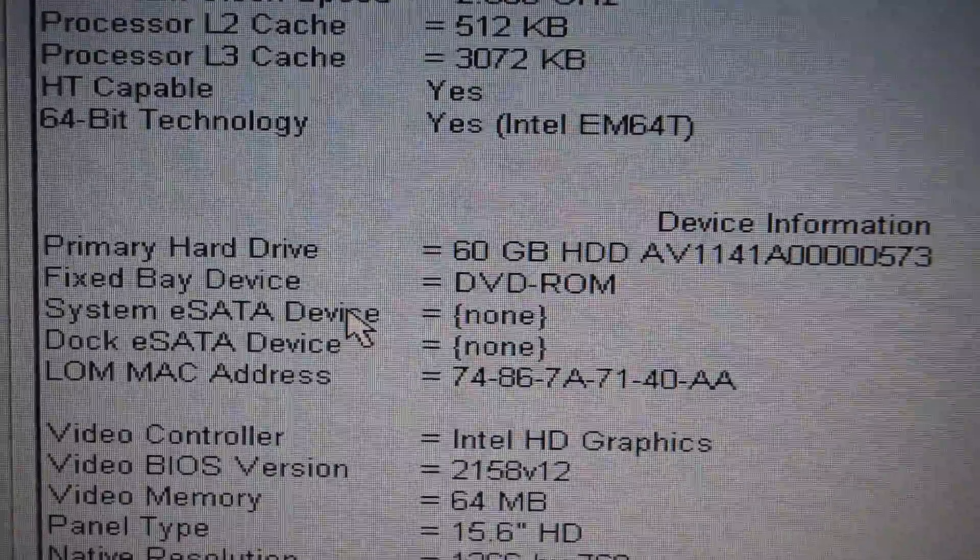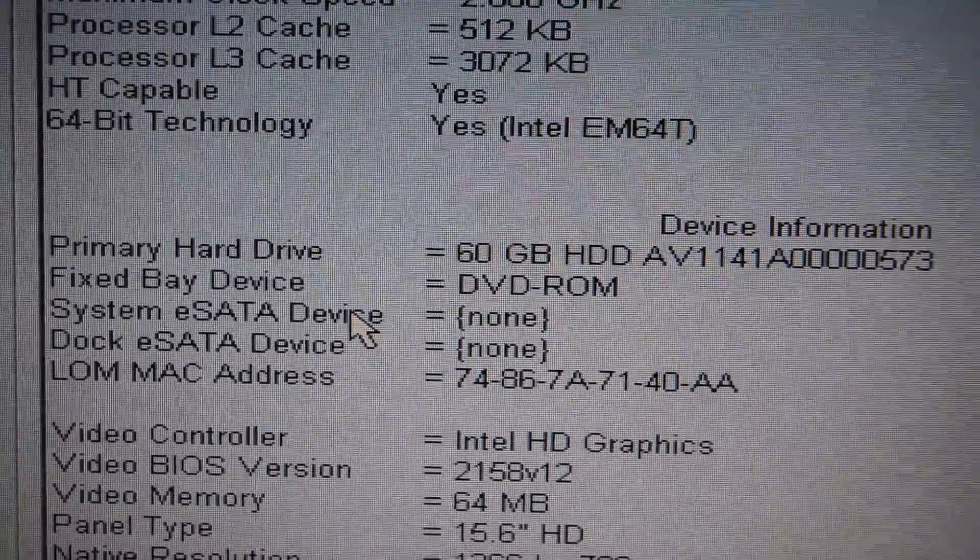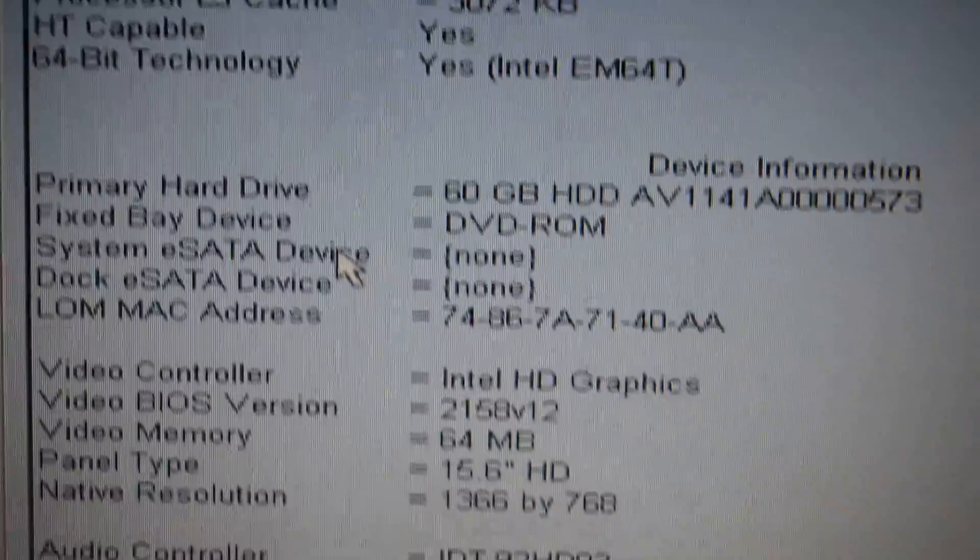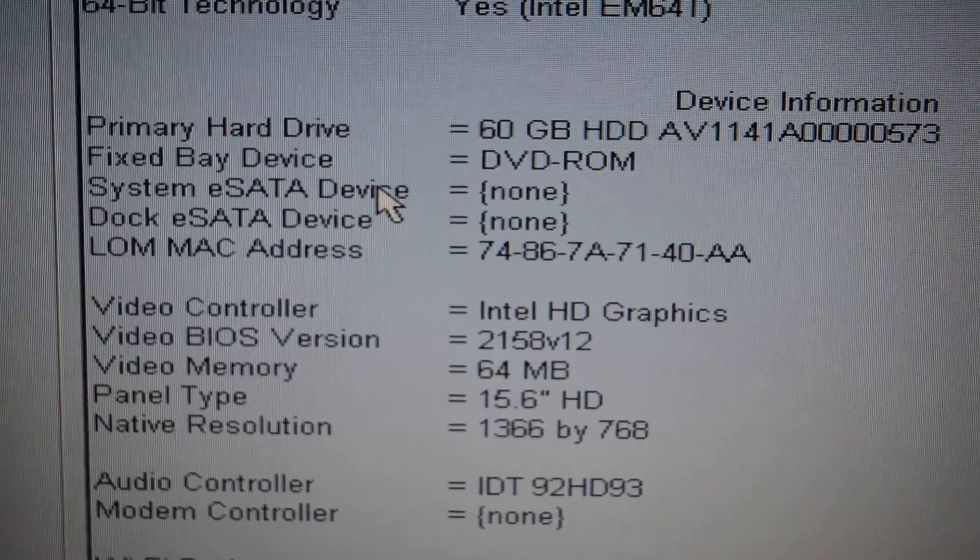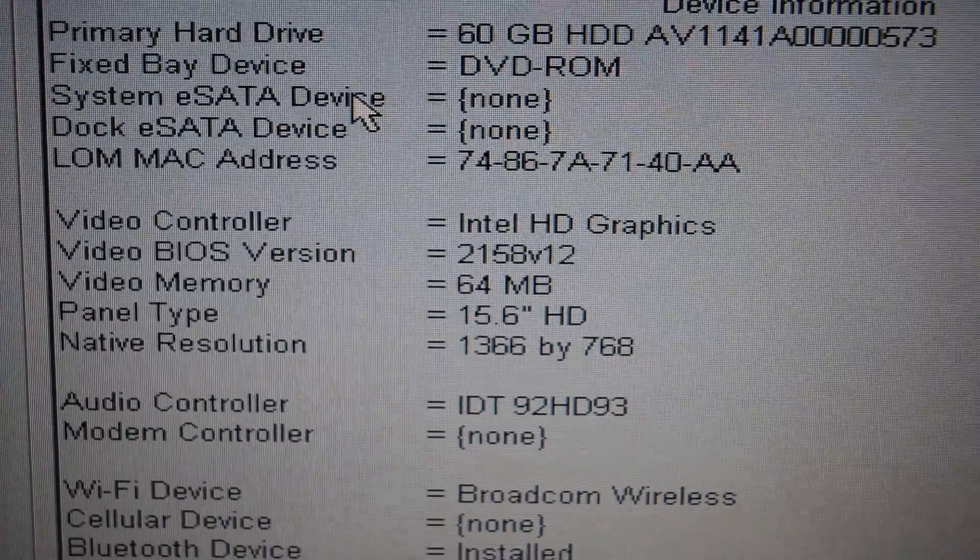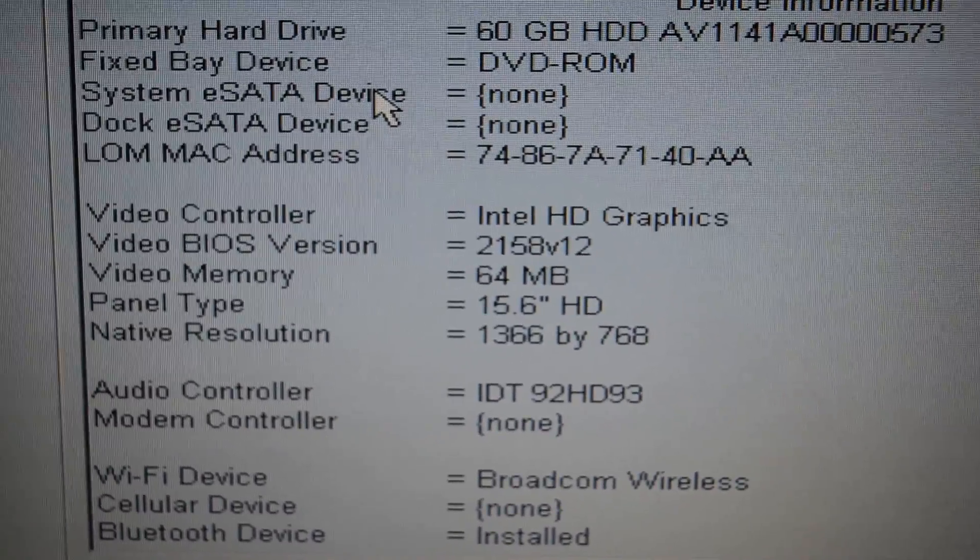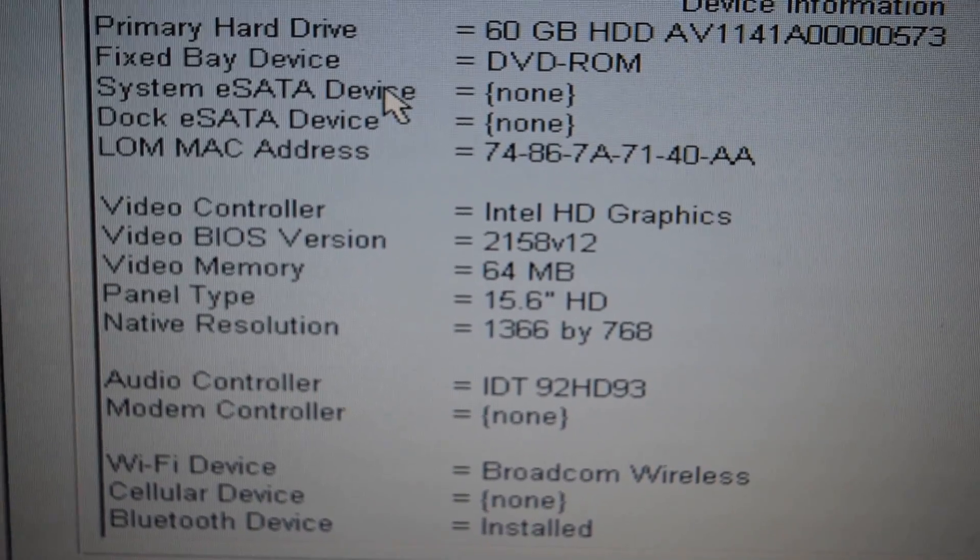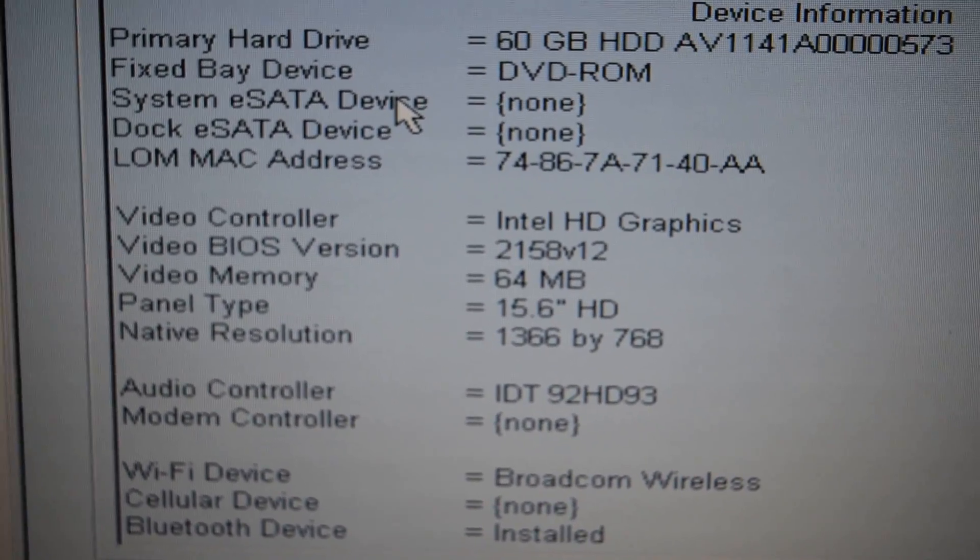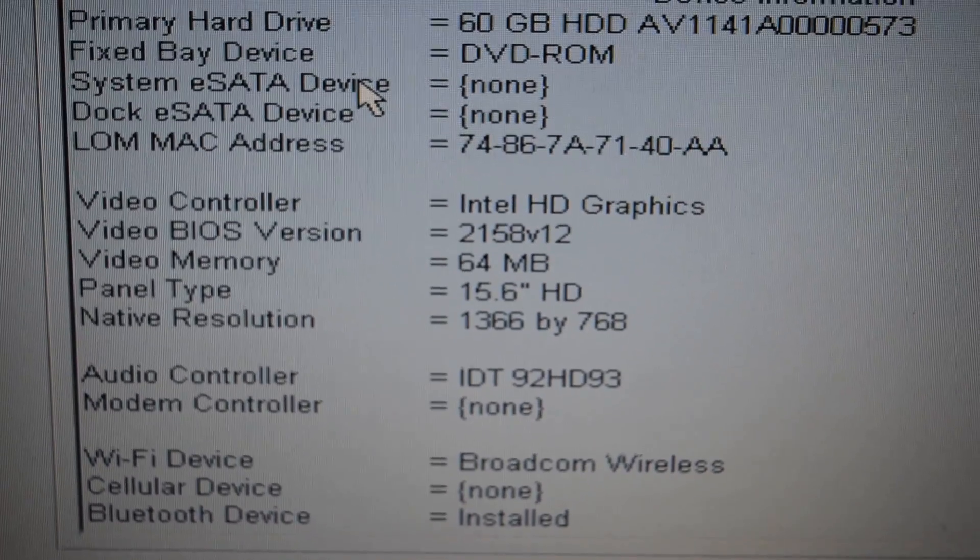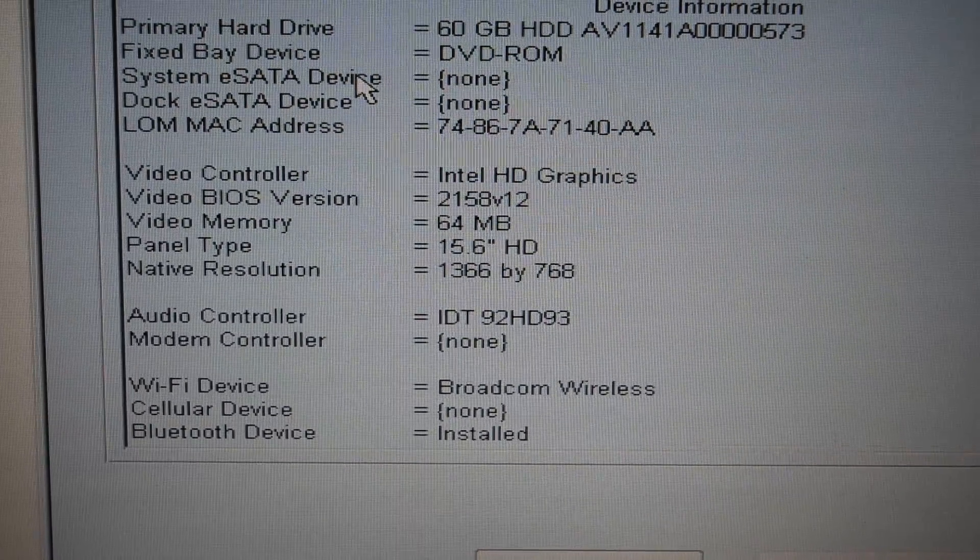It currently has a 60GB Avant SSD installed on it. It also has the Intel HD Graphics, I believe the 4000 series, and this has a 15.6 HD screen, which there was also a 1920x1080 anti-glare LED. This is the 1366x768, so there was a little bit better option available out there.